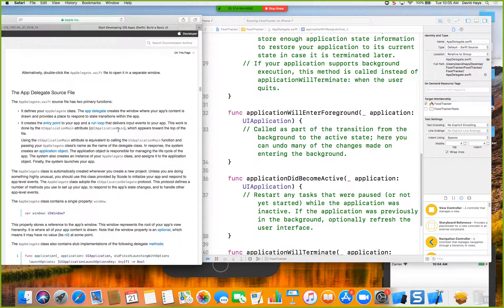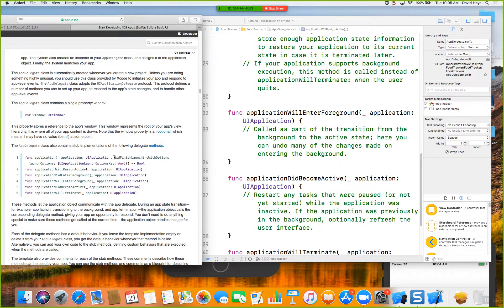The important thing to remember is that the App Delegate is where you put your code for those different state transition points. The application object manages the life cycle of the app. The system also creates an instance of your App Delegate class, assigns it to the application object, and then launches your app.